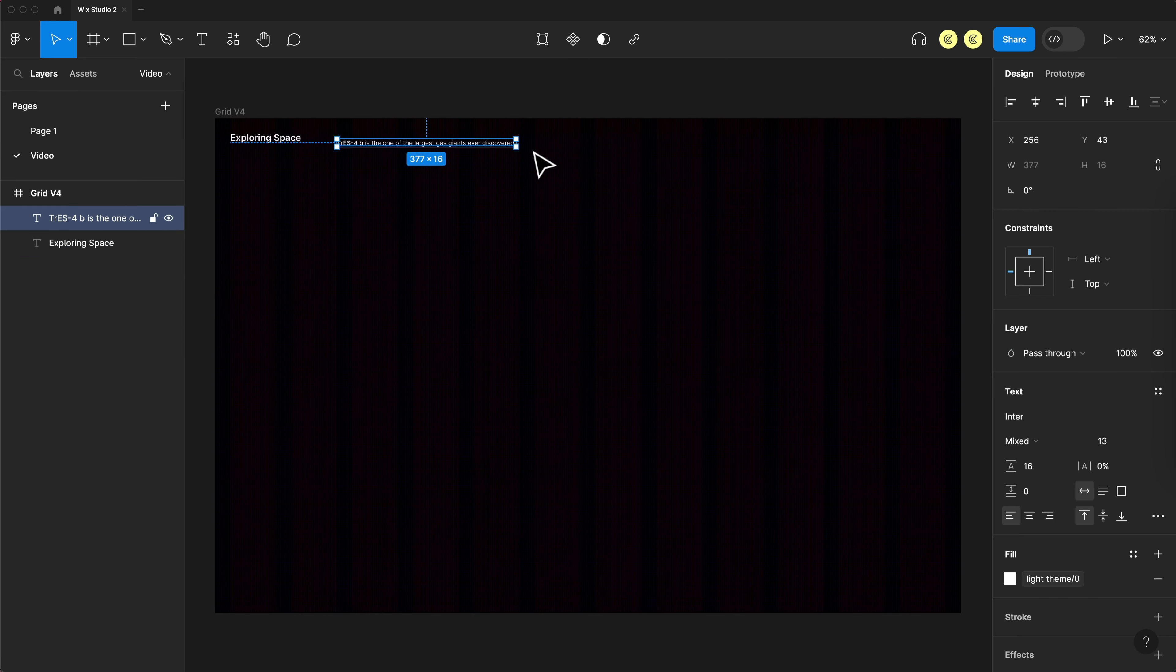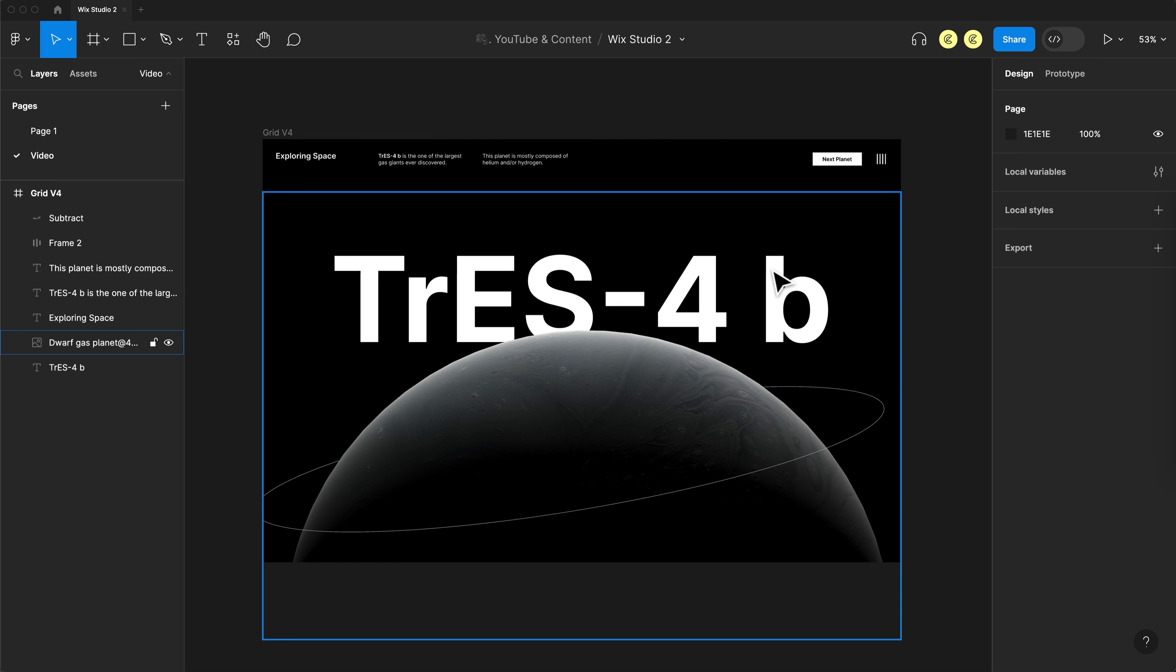Then heading over to Figma, my design tool choice, I'll quickly throw together a website using that 3D image. So here's the design for the website we'll build in Wix Studio and build our interaction with.